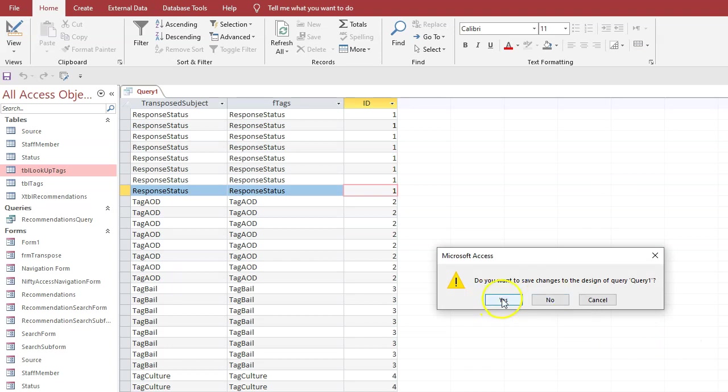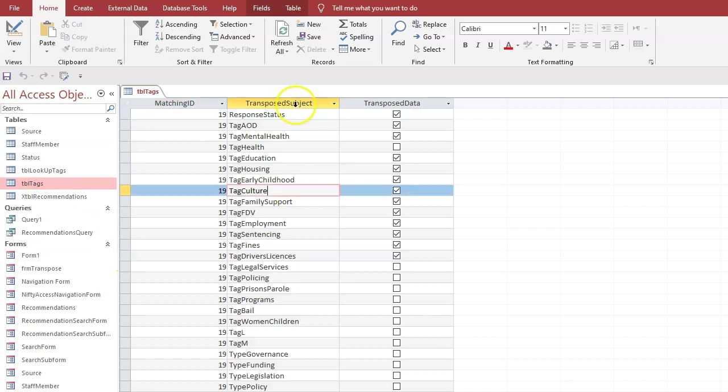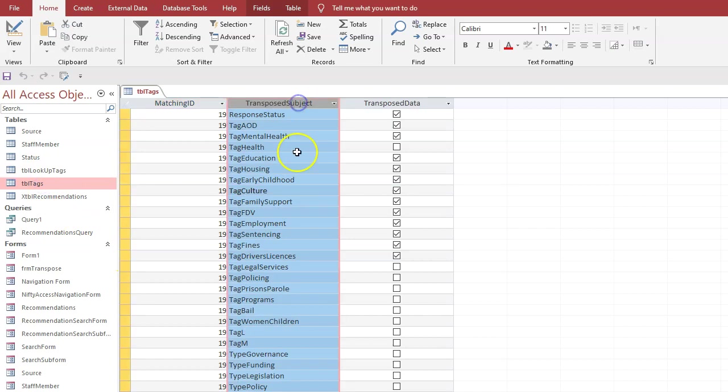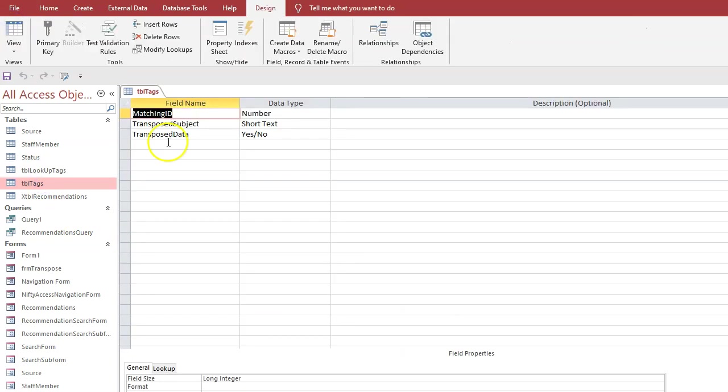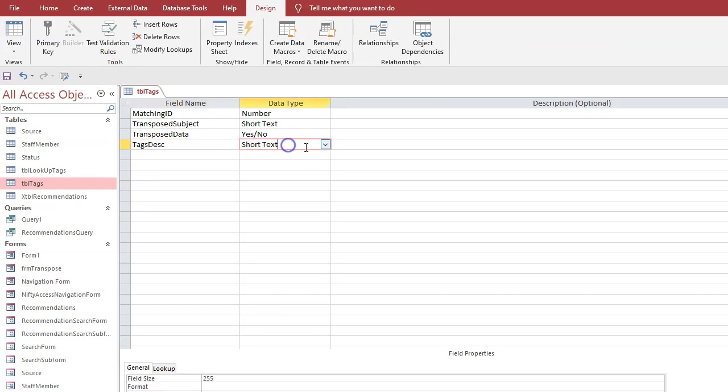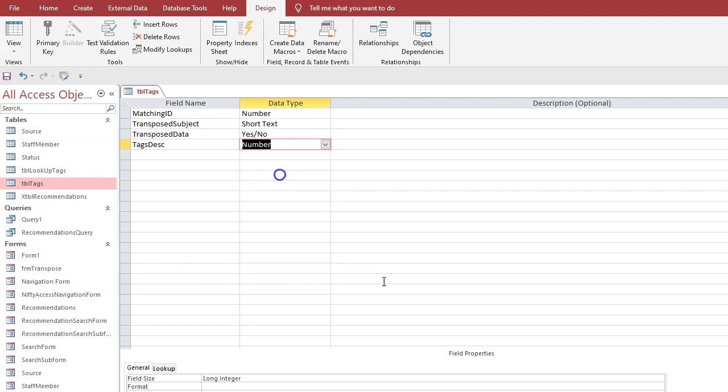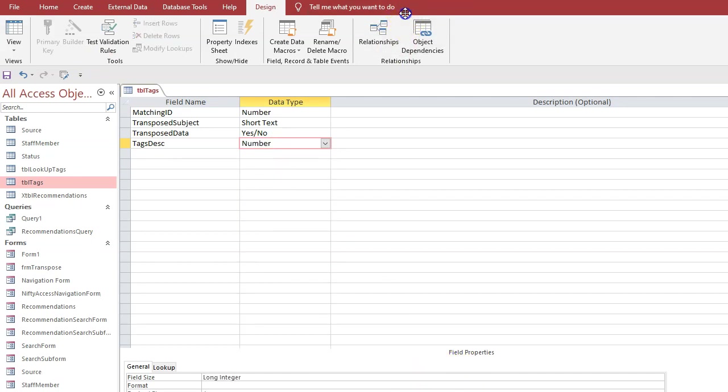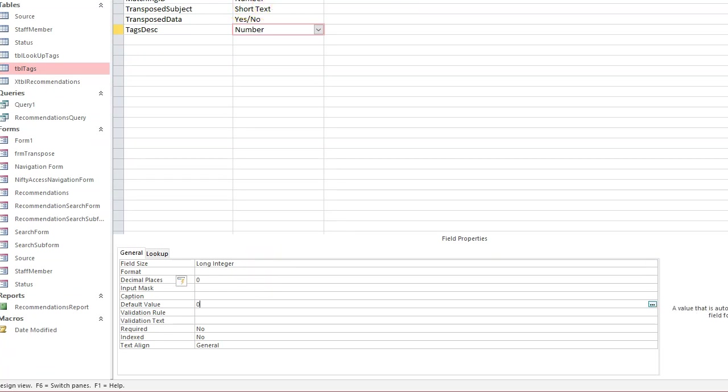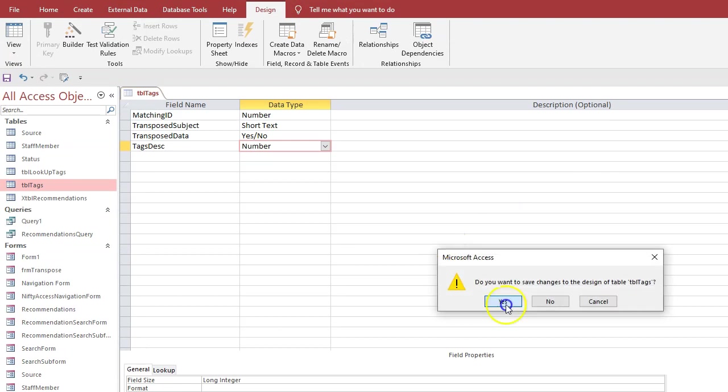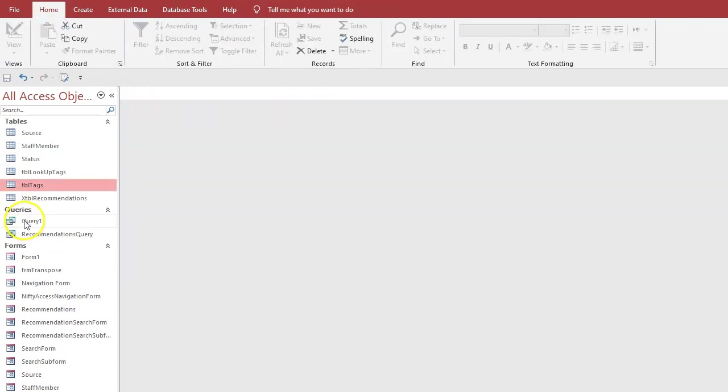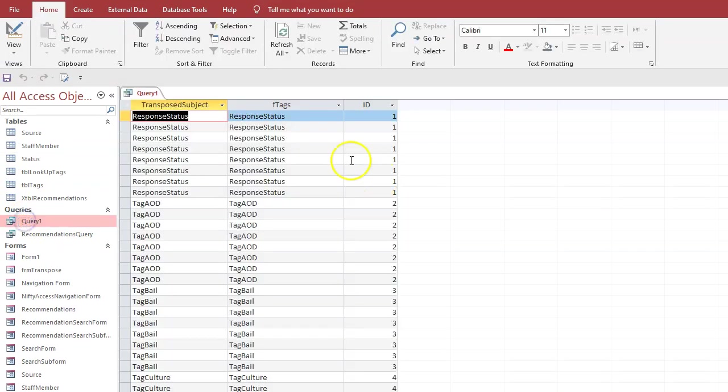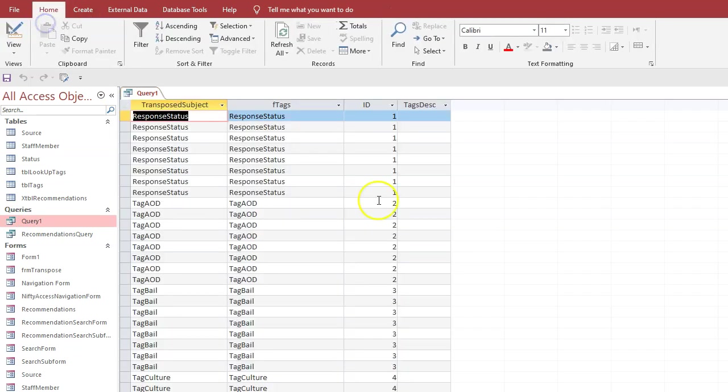We'll go back to the tags and we'll add another field and we'll call it tags description, and it'll be a number. And again you can't see that, go down there, we'll have it as long integer.